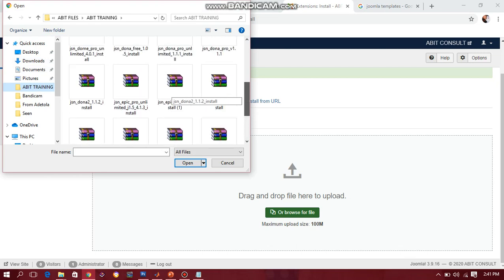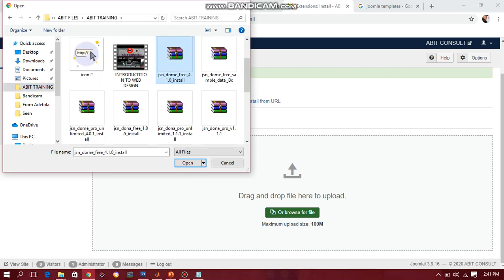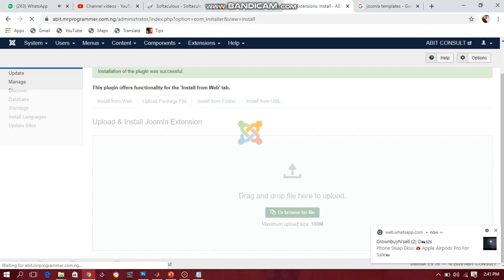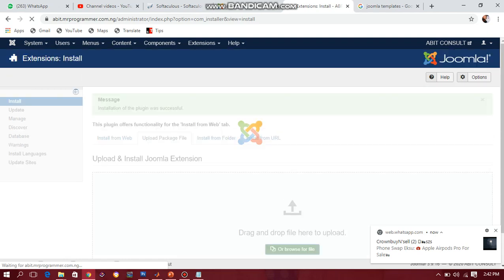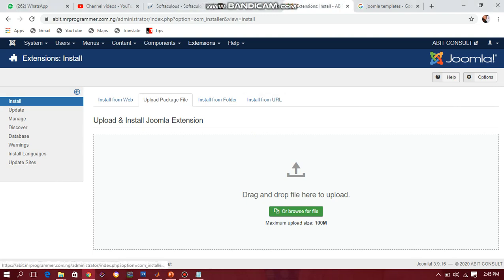I want to use the pro version of JSN Doom, but I will install the free version first. The reason is so that I can get the full sample data package — it makes the work so much easier. I'm already uploading it and you can see it is rolling already, it's coming up. I'm installing a template of my choice to my website. Let's wait for it as it is installing.